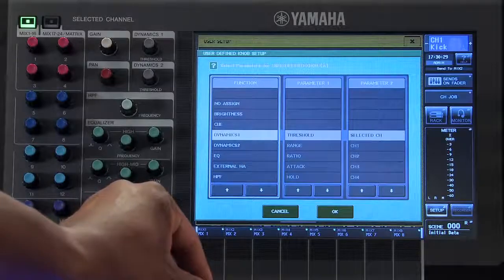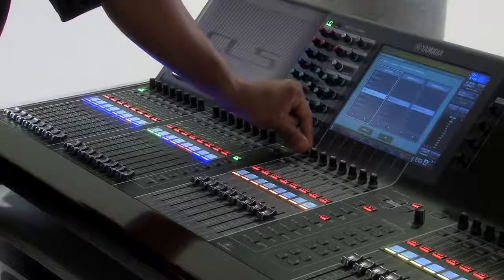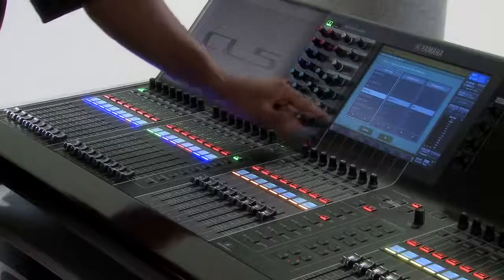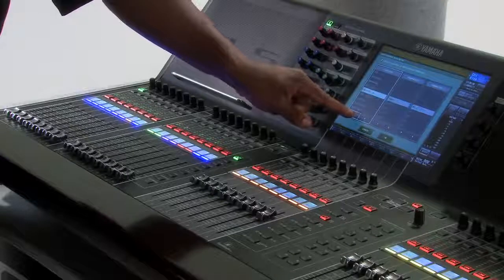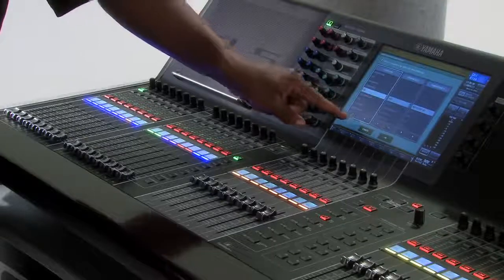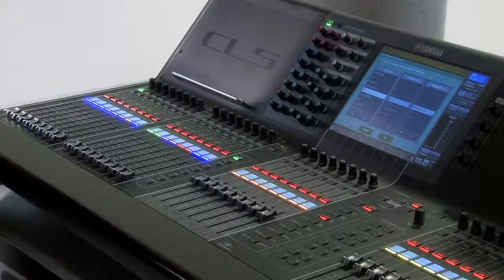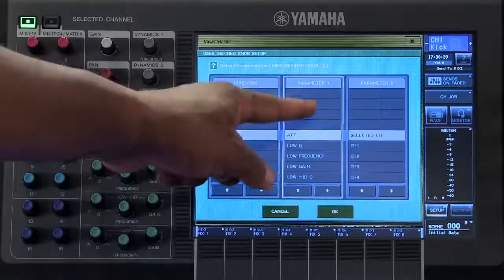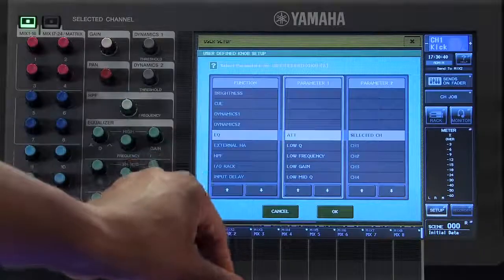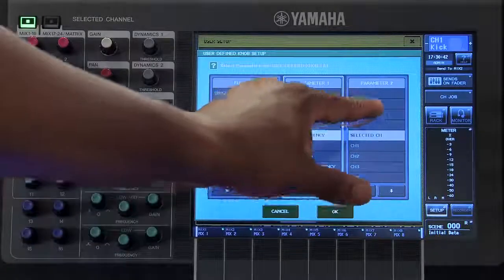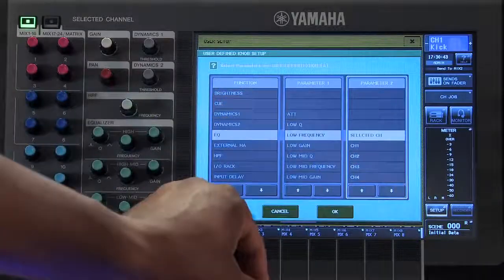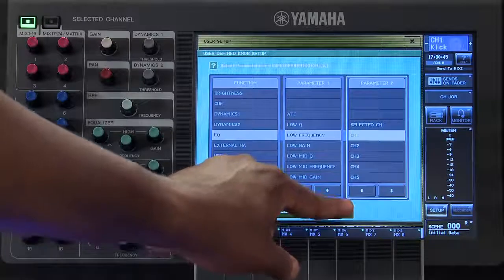You can scroll through the list using the multi-function encoder or any of the arrow keys. Select the parameter that you wish to assign to that User Defined Knobs and then press OK.